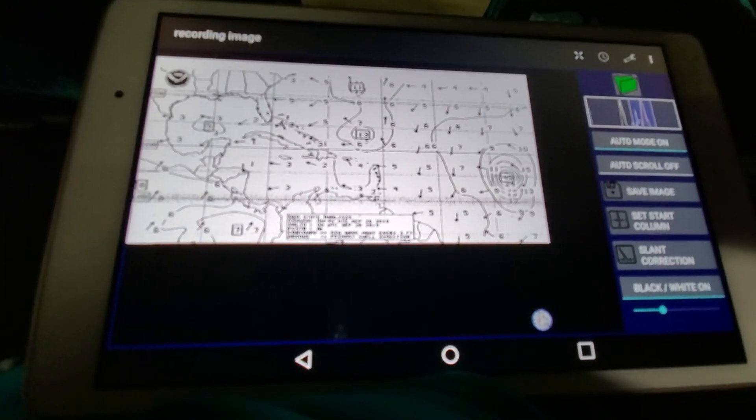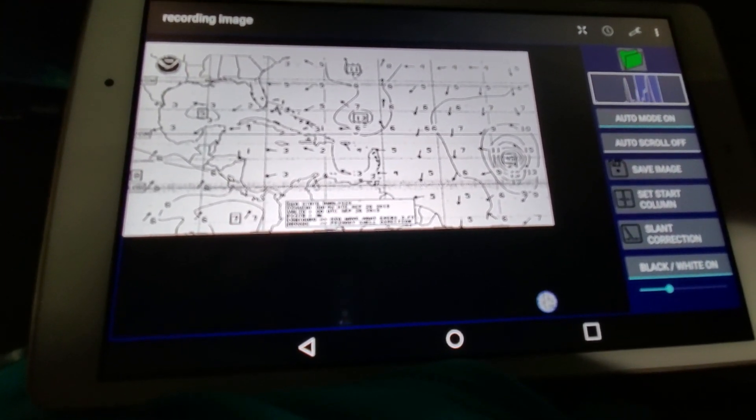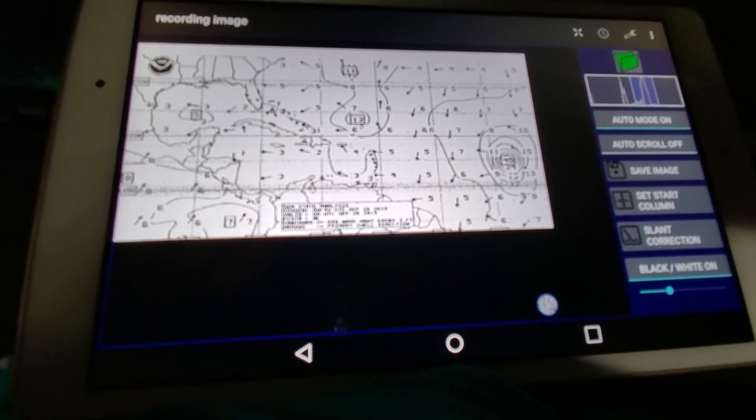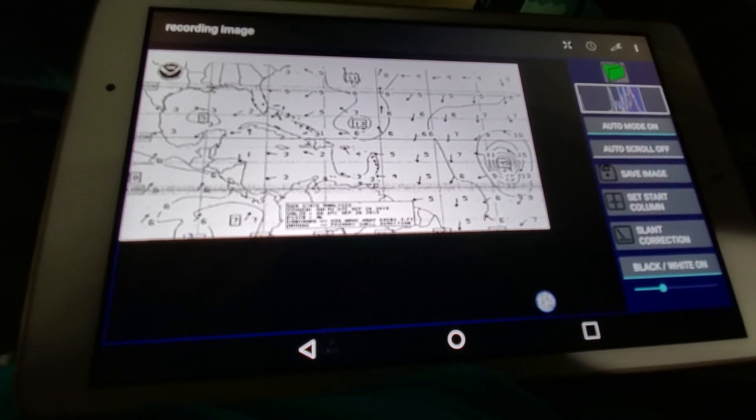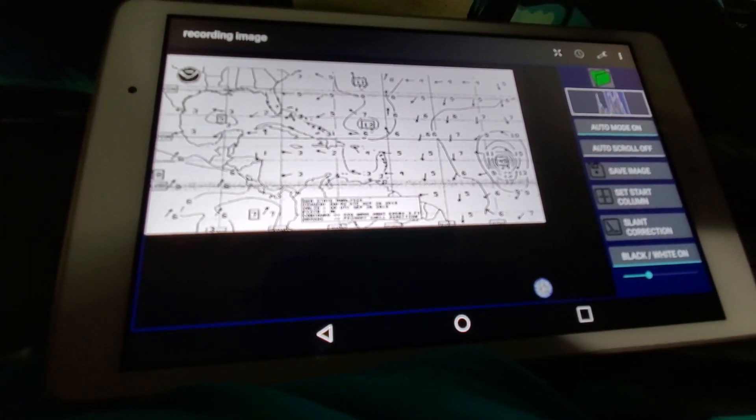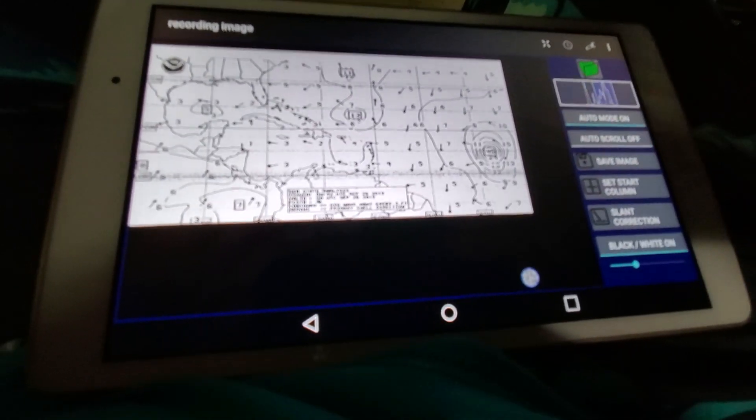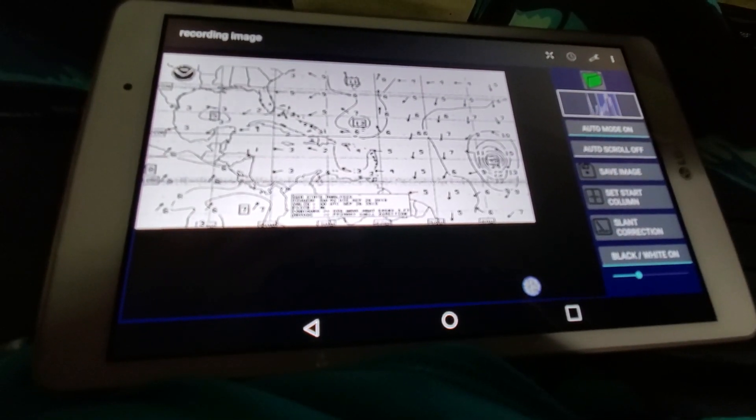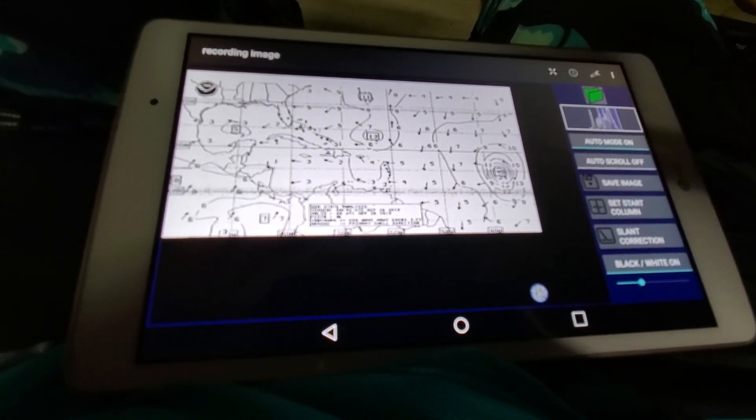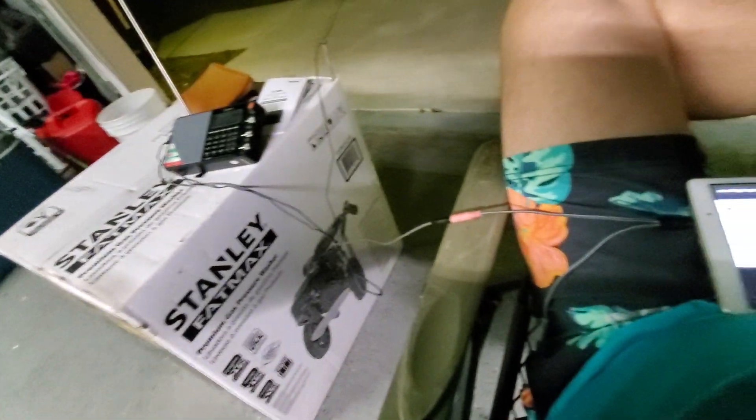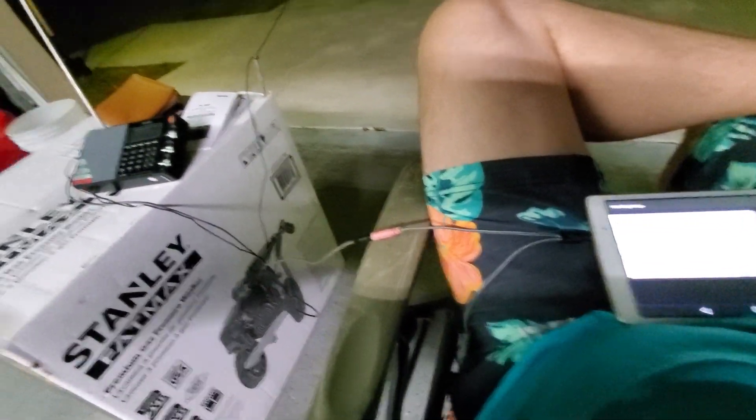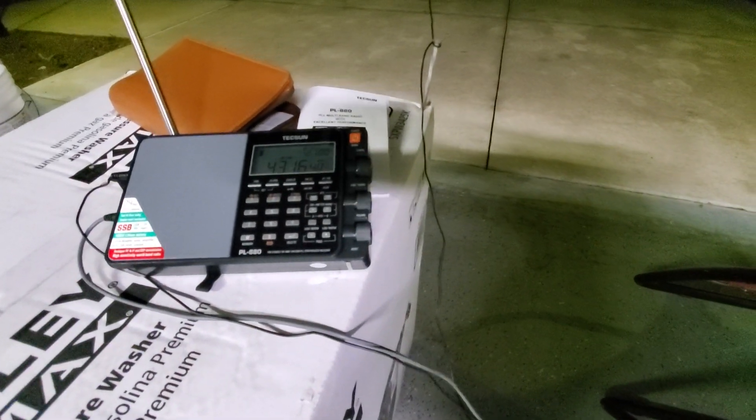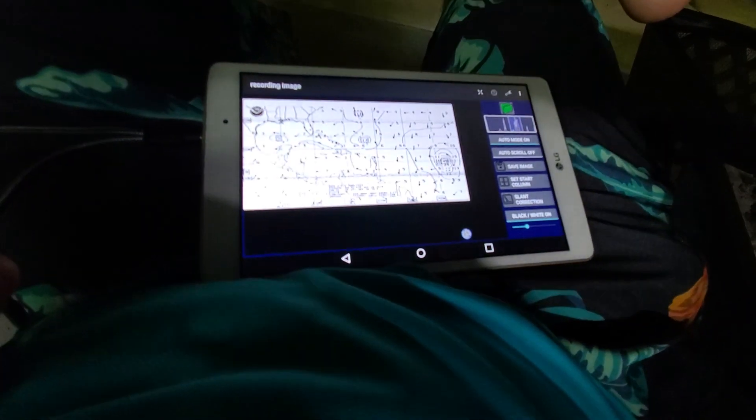This is something they try to charge you $5,000 for - a specific machine that does this only. Purpose-built things are handy, but $5,000 versus a couple hundred? This was $130 for the shortwave radio.